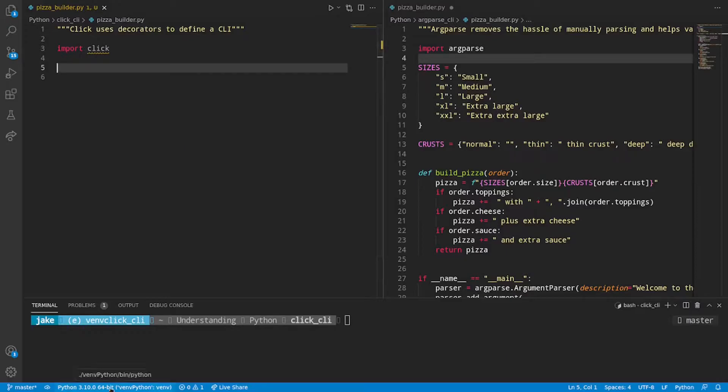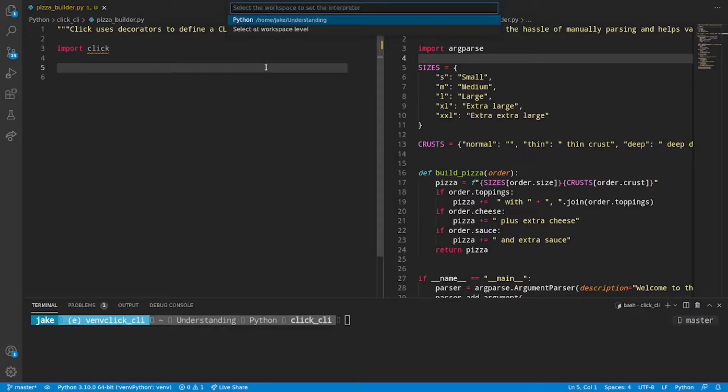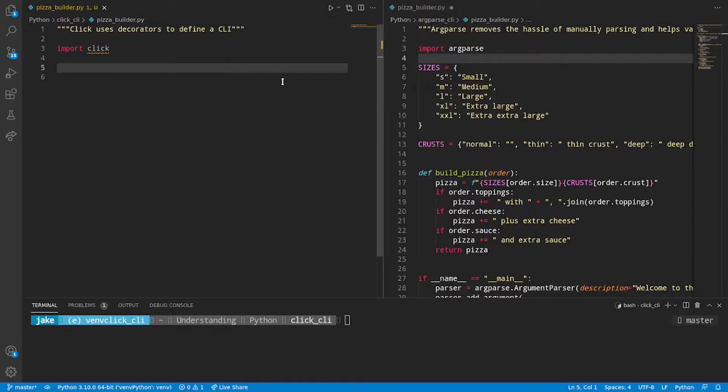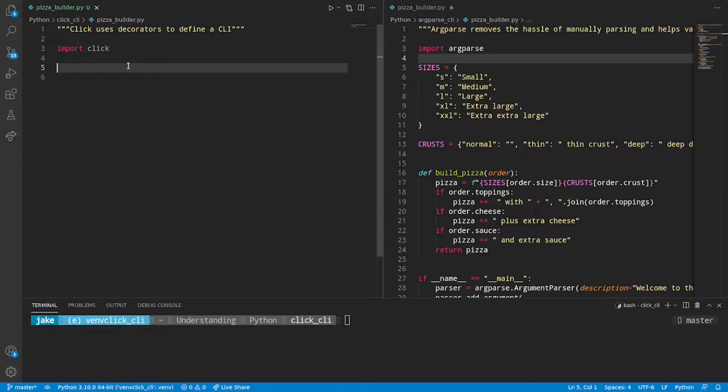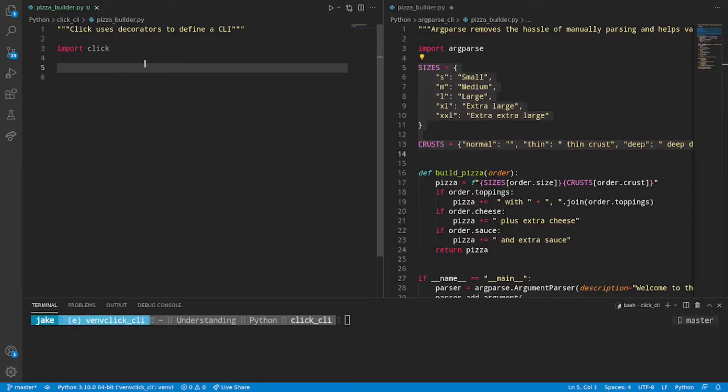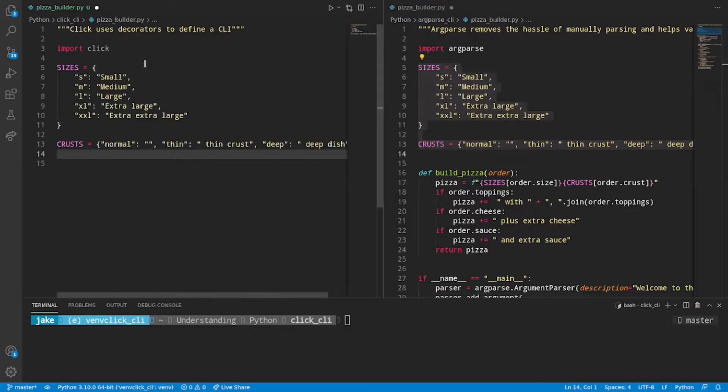All right and now that Click is installed we can import Click. Let's go ahead and set our interpreter within VS Code which we click CLI and that suppresses the warning that we saw above.